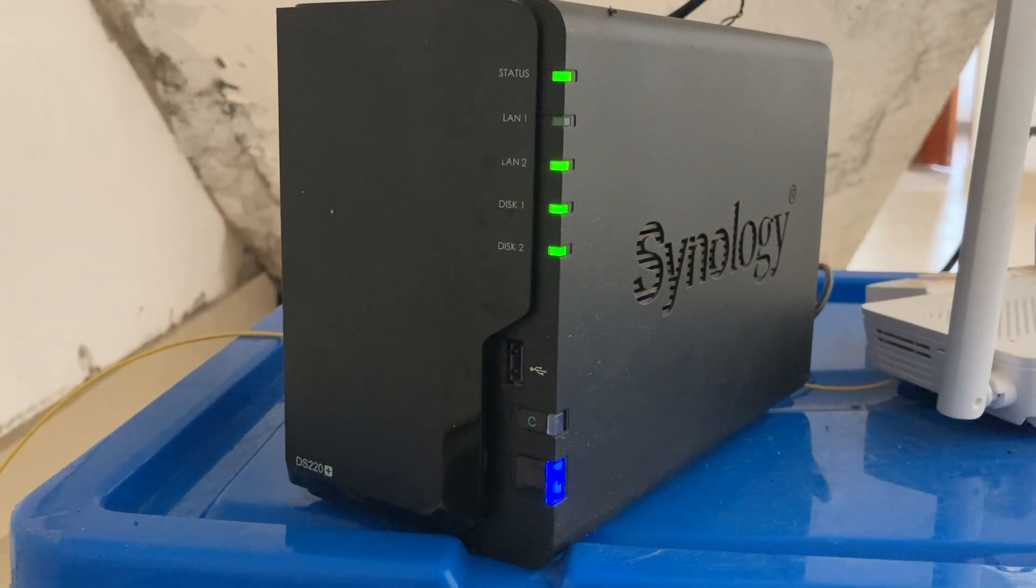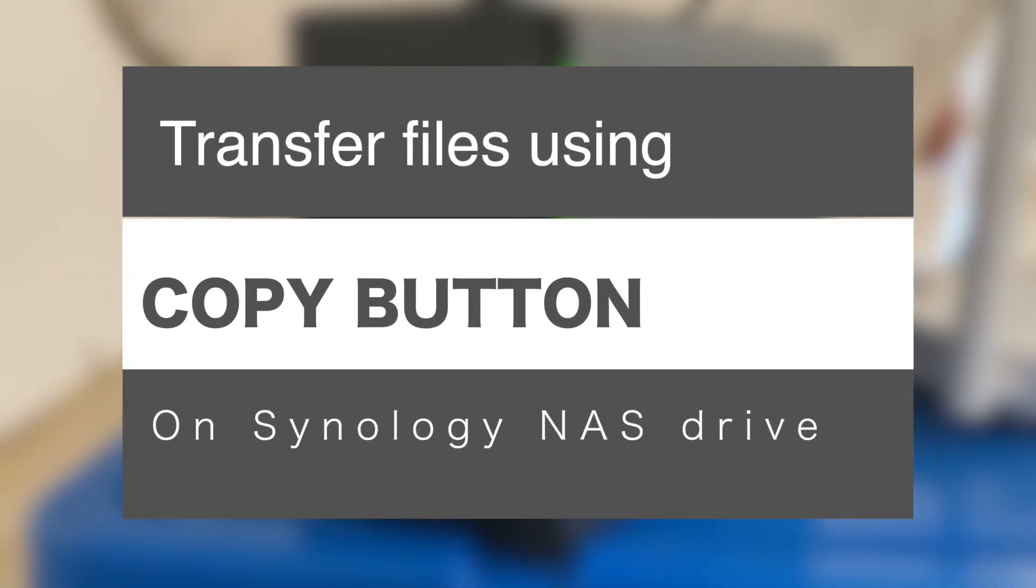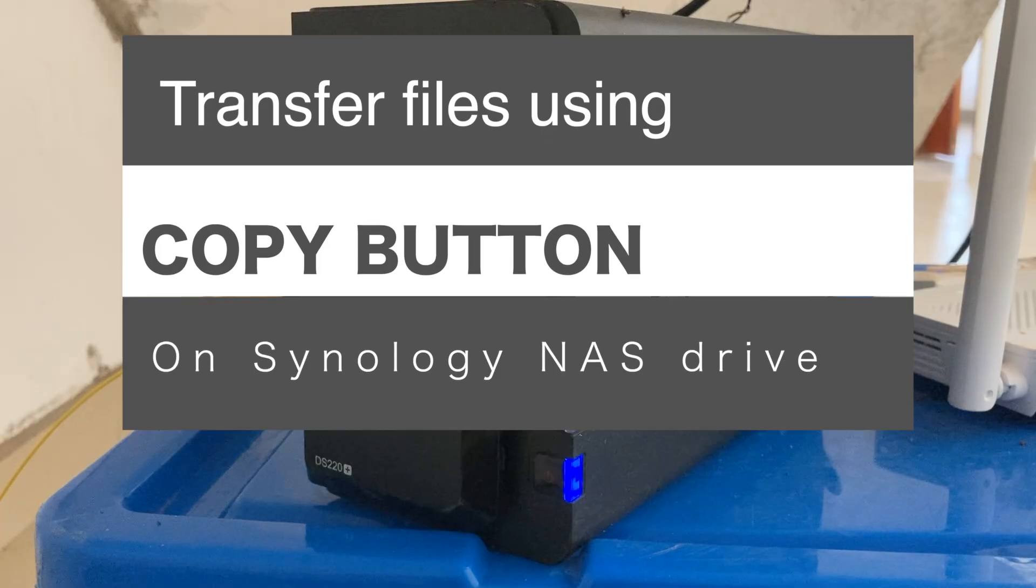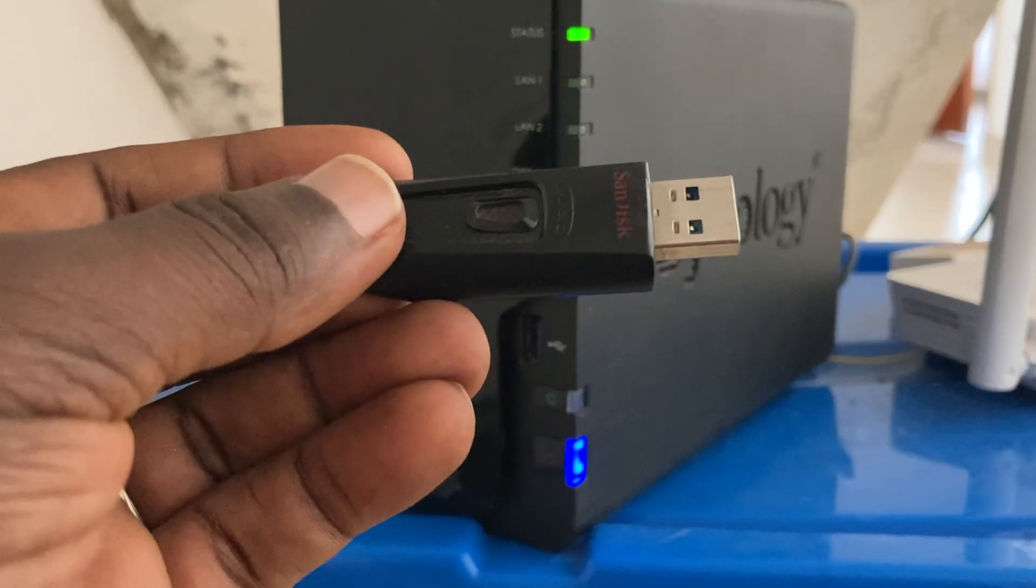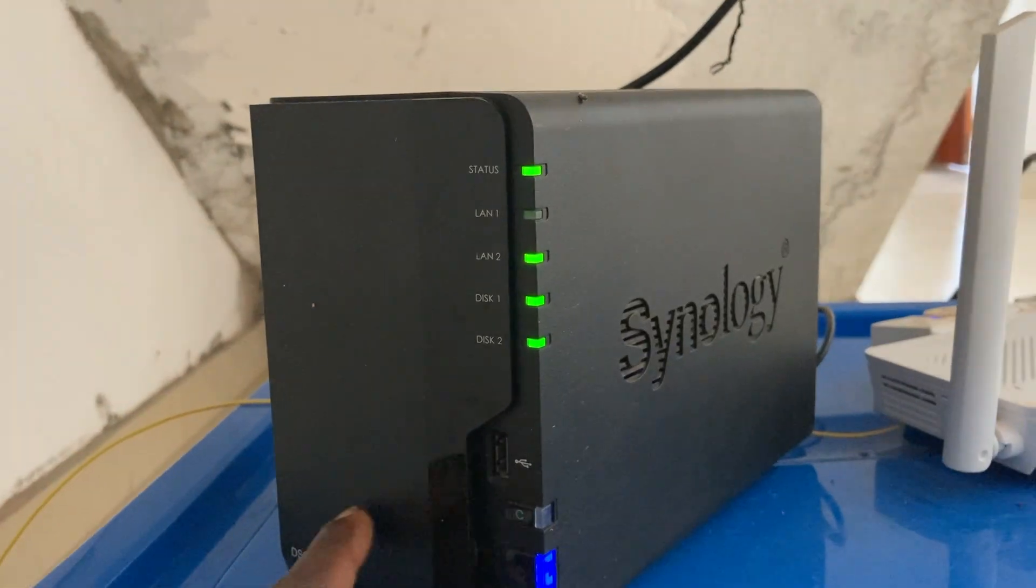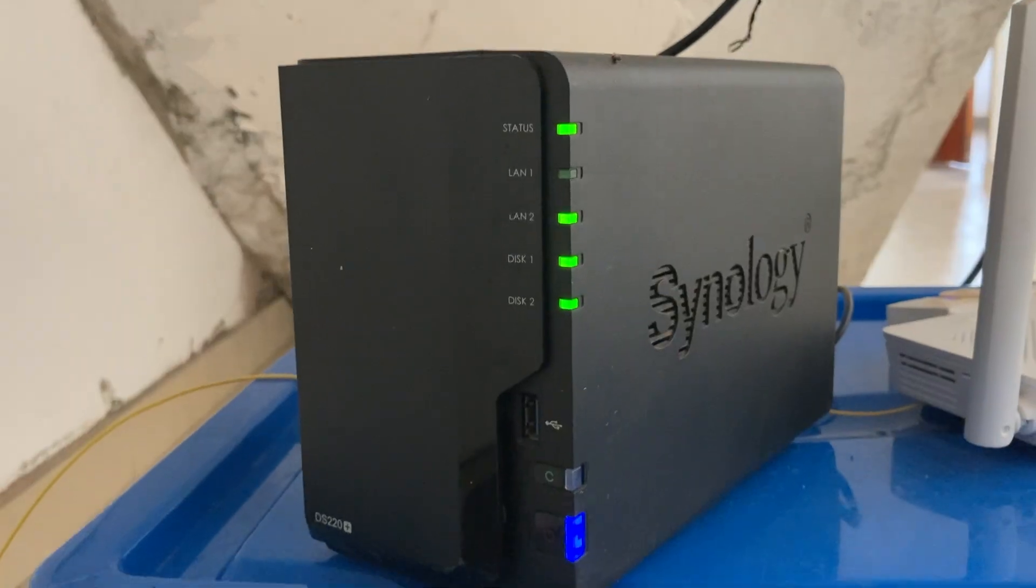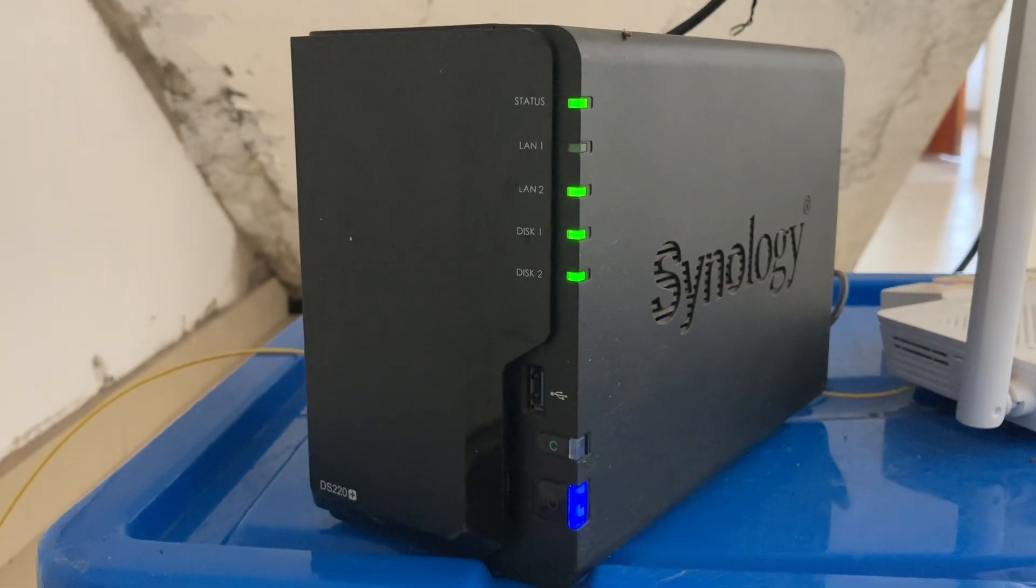Hey, what's up guys, David here from Dignited. Today I want to show you the fastest and quickest way of copying data from a USB flash disk to your Synology NAS drive. Let's get right into it.